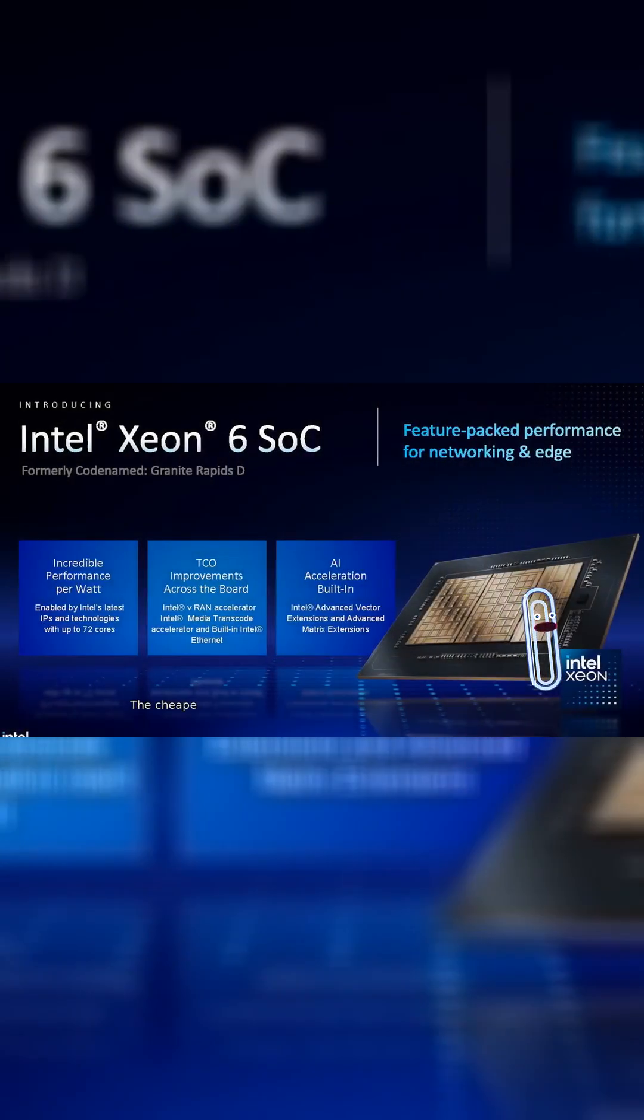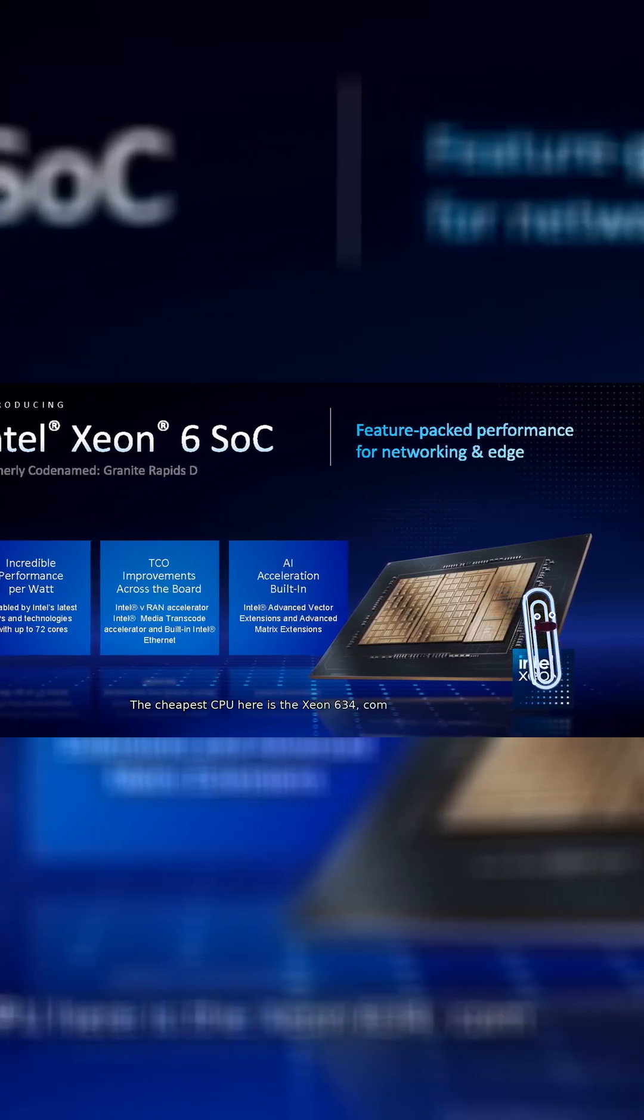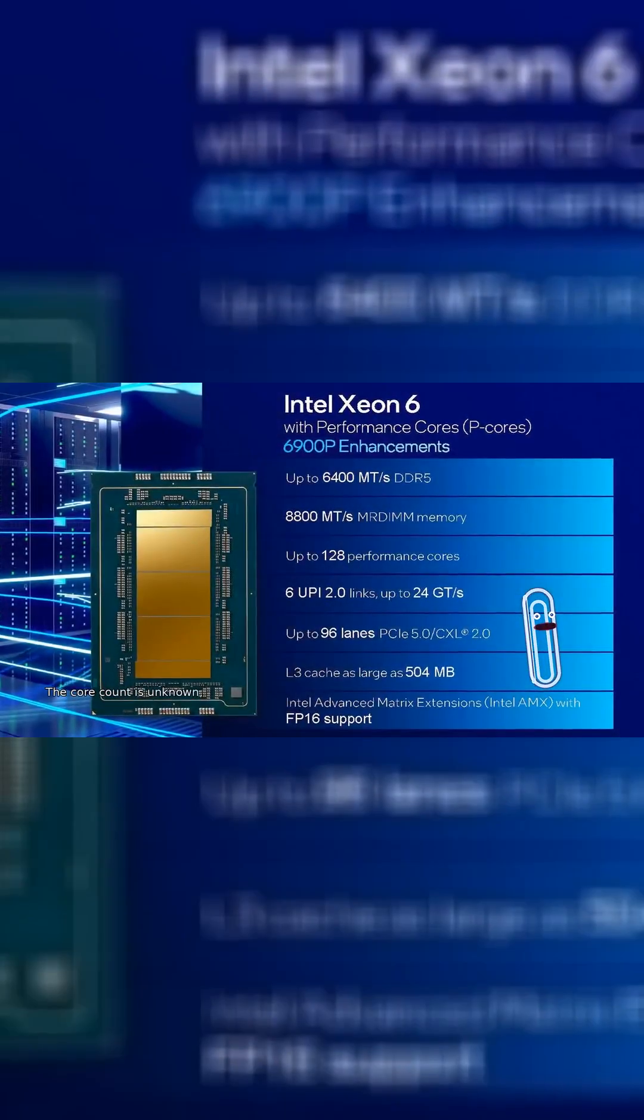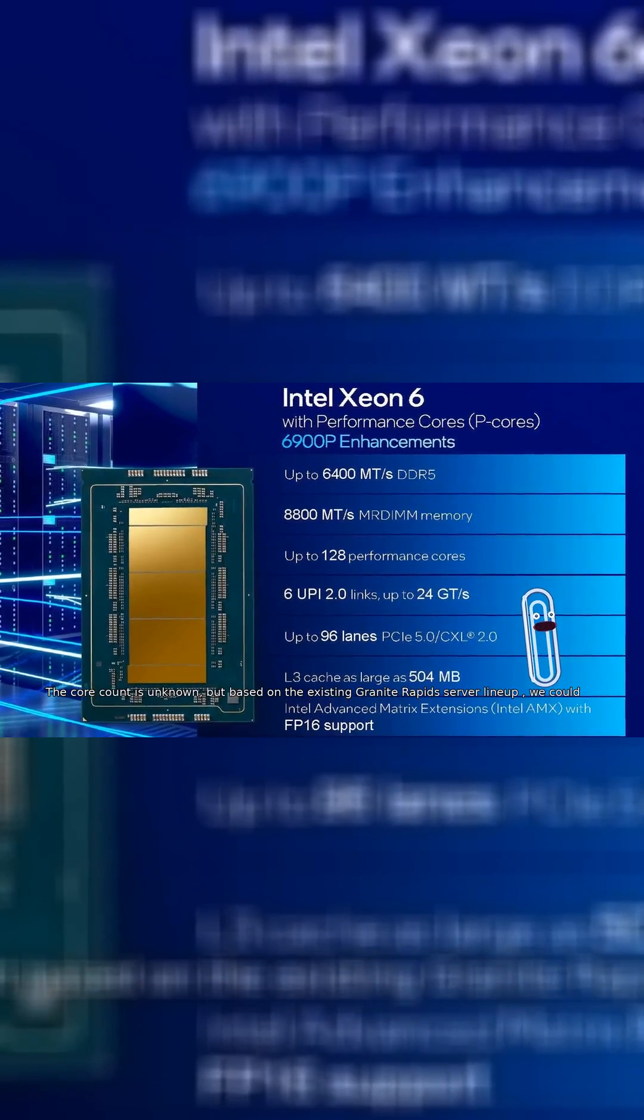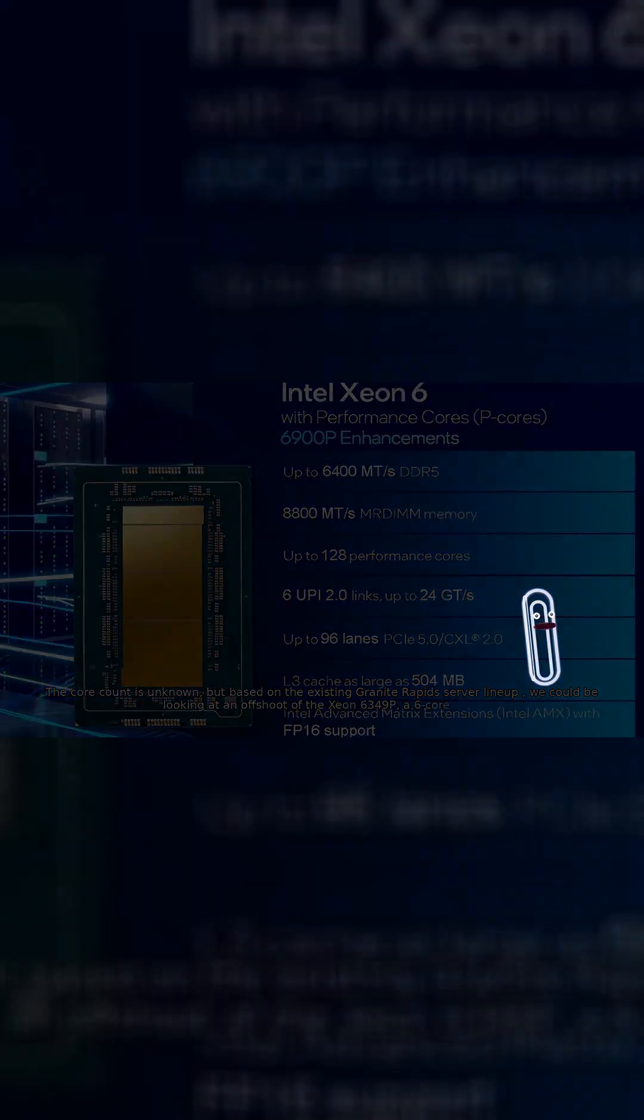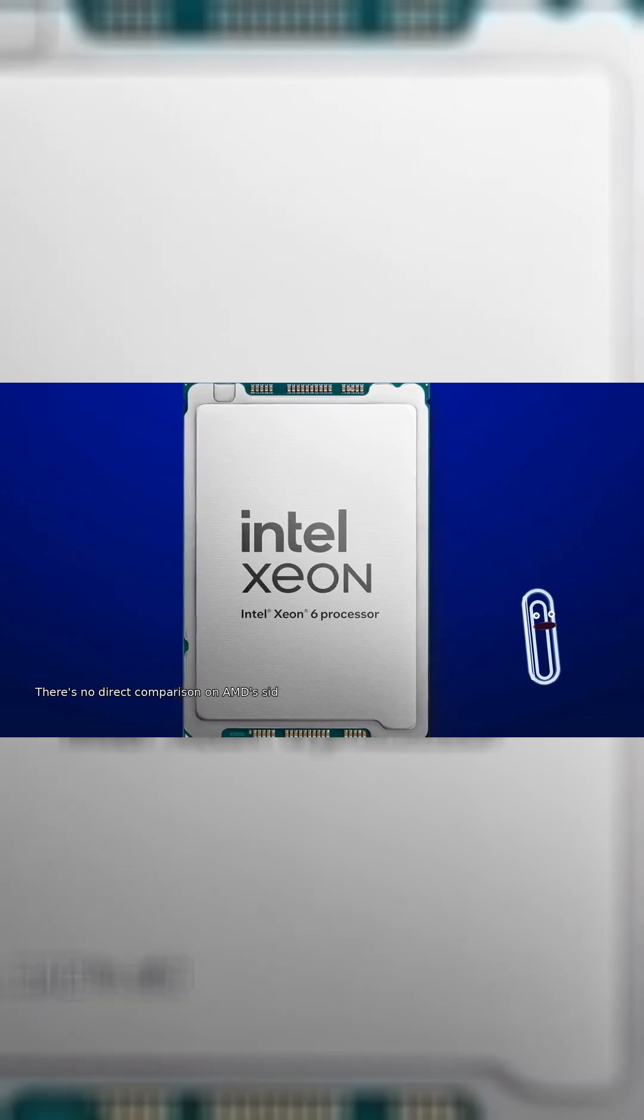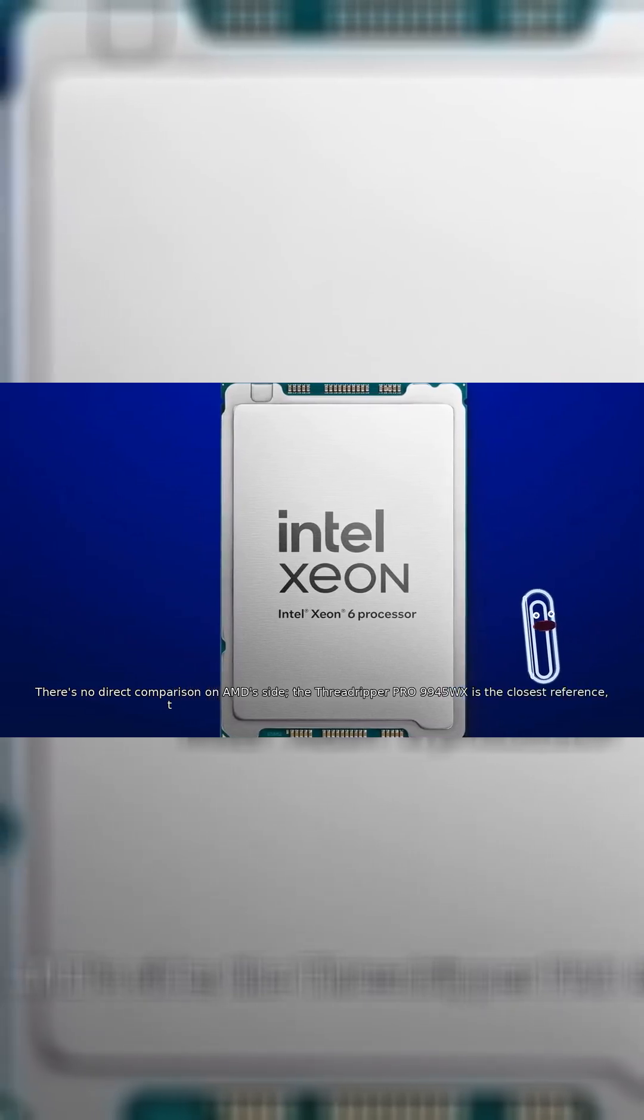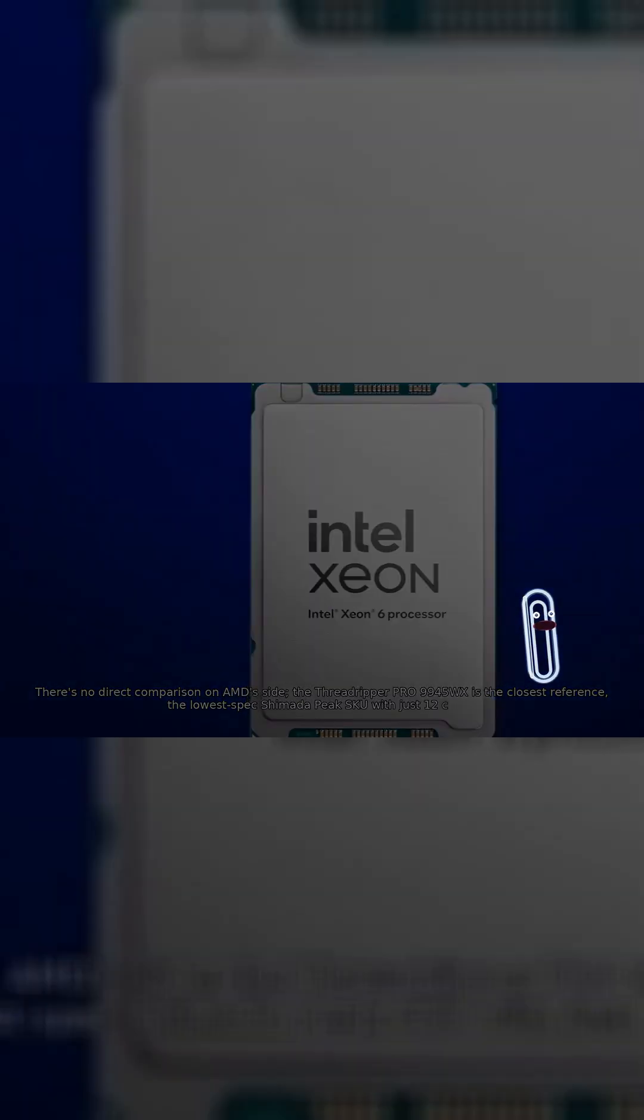The cheapest CPU here is the Xeon 634, coming in at just $541.04. The core count is unknown, but based on the existing Granite Rapids server lineup, we could be looking at an offshoot of the Xeon 6349P, a 6-core part. There's no direct comparison on AMD's side, the Threadripper PR-09945WX is the closest reference, the lowest-spec Shimada Peak SKU with just 12 cores.